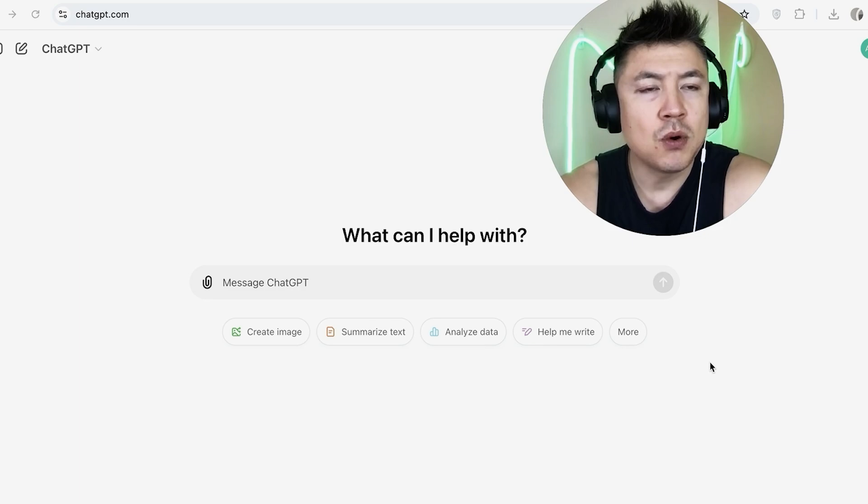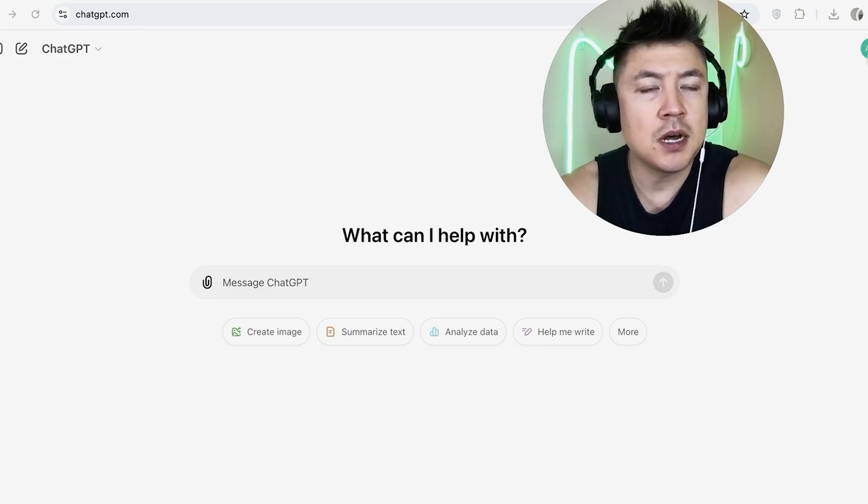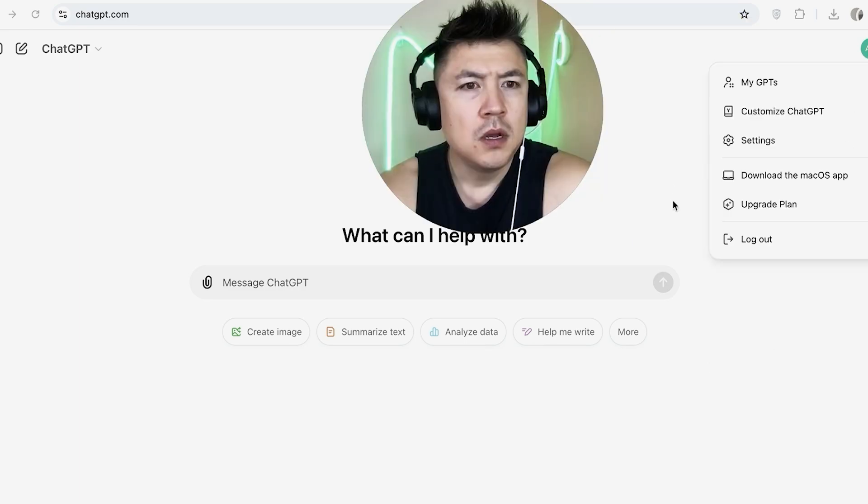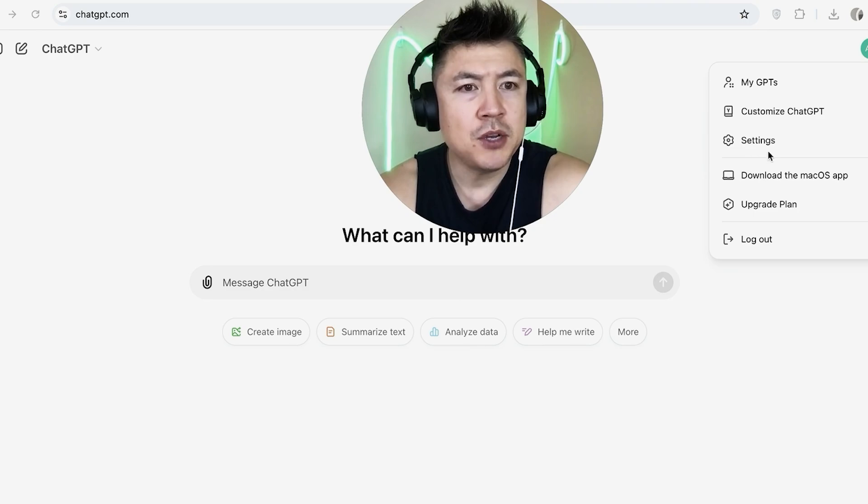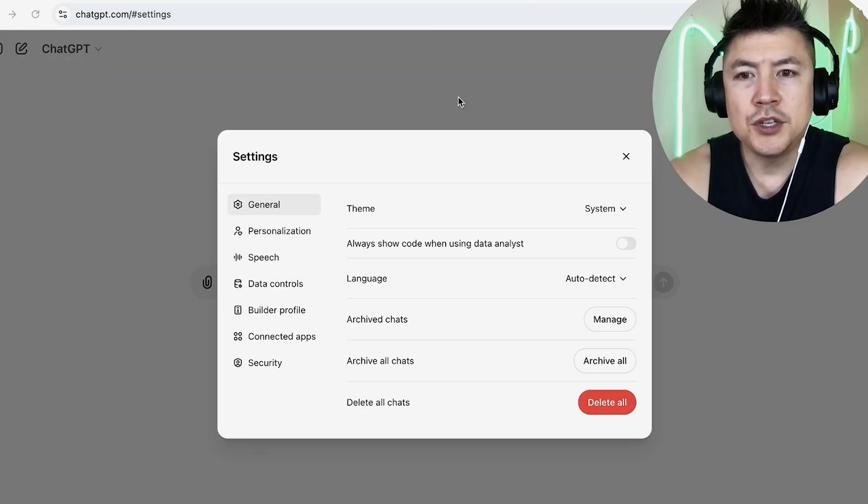Here on the home screen, if you want to delete your chat history, what you're going to do is click on your profile icon here on the top right. Once you do that, you'll see this dropdown menu and you want to click on settings. It looks like a gear icon.